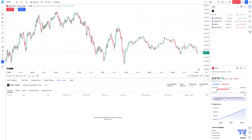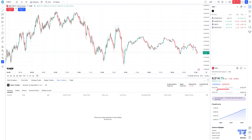Why exactly has TradingView created these Order Presets? Well, for one, it's going to speed up order placements - no more manually filling in all the parameters on the order ticket. All you need to do is select a pre-saved preset and all the necessary data will automatically be filled in. Two, you'll be able to quickly switch between strategies with just one click, which is especially useful in a fast-changing market. And three, you're going to be able to place pending orders in trading mode without any confirmation.